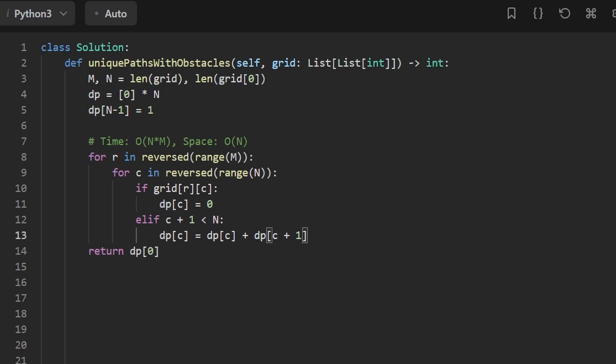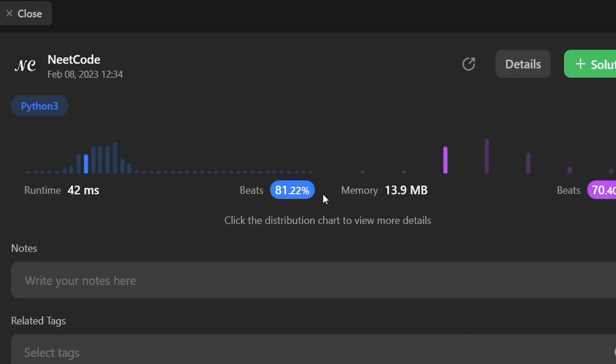Let's run the code to make sure it works — and yes, it does. It's pretty efficient. If this was helpful, please like and subscribe. If you're preparing for coding interviews, check out neetcode.io — it has a ton of free resources to help you prepare. Thanks for watching!